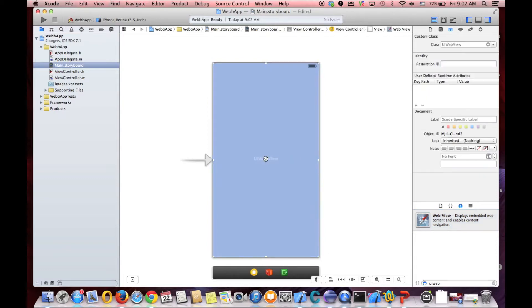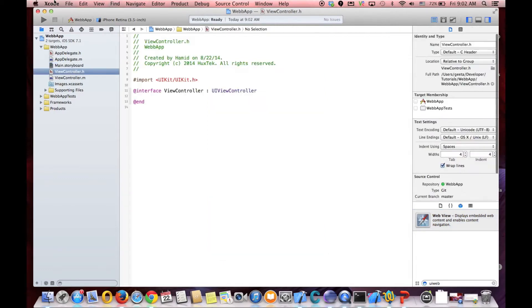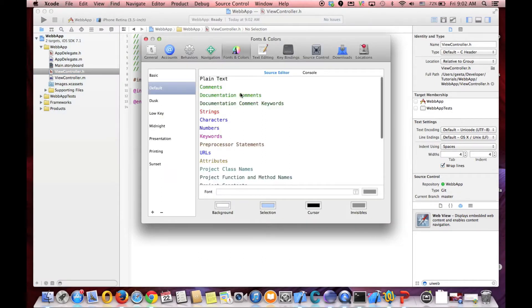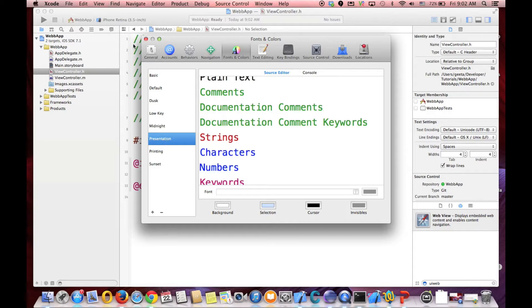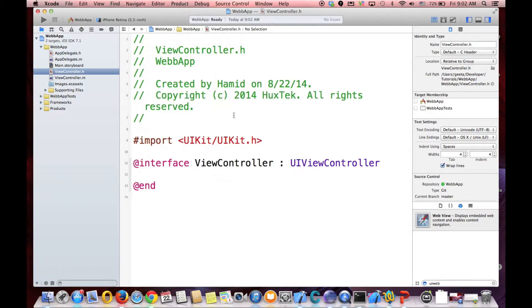And then go to the controller. Let me make your phone a little bit bigger. Presentation. Okay.